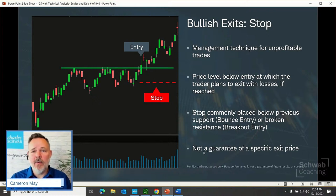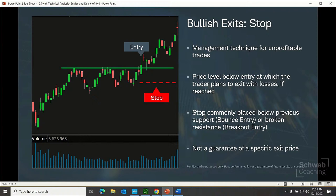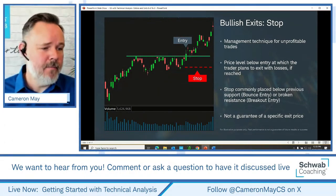Always with stops, remind ourselves that a stop order is not a guarantee of execution at a specific price. For a bullish breakout above resistance, if price starts going lower again, we might plan to pull the plug. We might place a stop a dollar or two or three — or a percentage point or two or three — below the breakout point on a breakout, or below support on a bounce. The logic: a dollar or two on a $10 stock is very different from a dollar or two on a $260 stock like Visa.